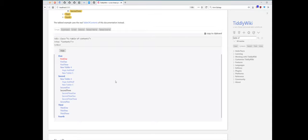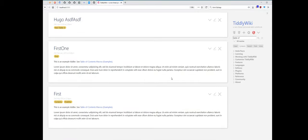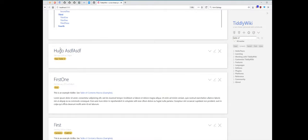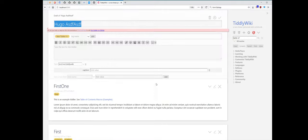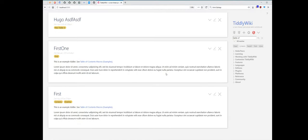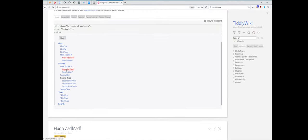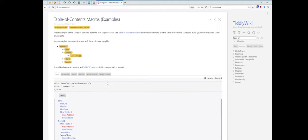The second thing here is there is a tiddler which has an empty caption field. Then it uses the title, as you can see here, and the title is used.